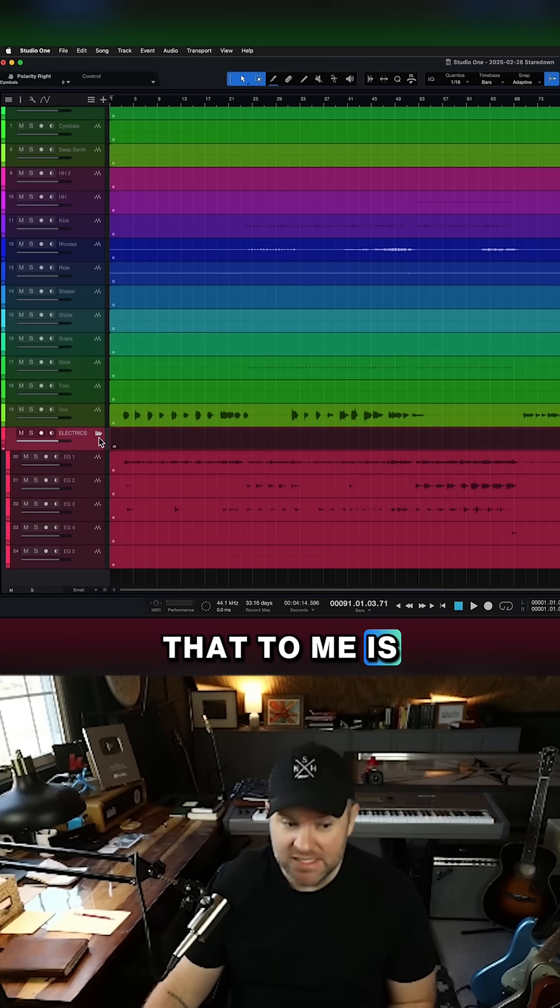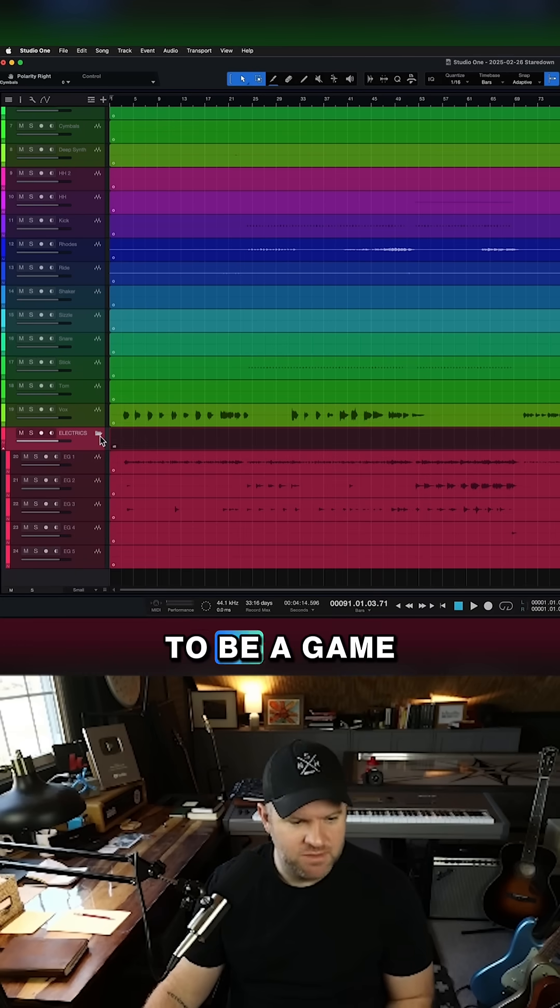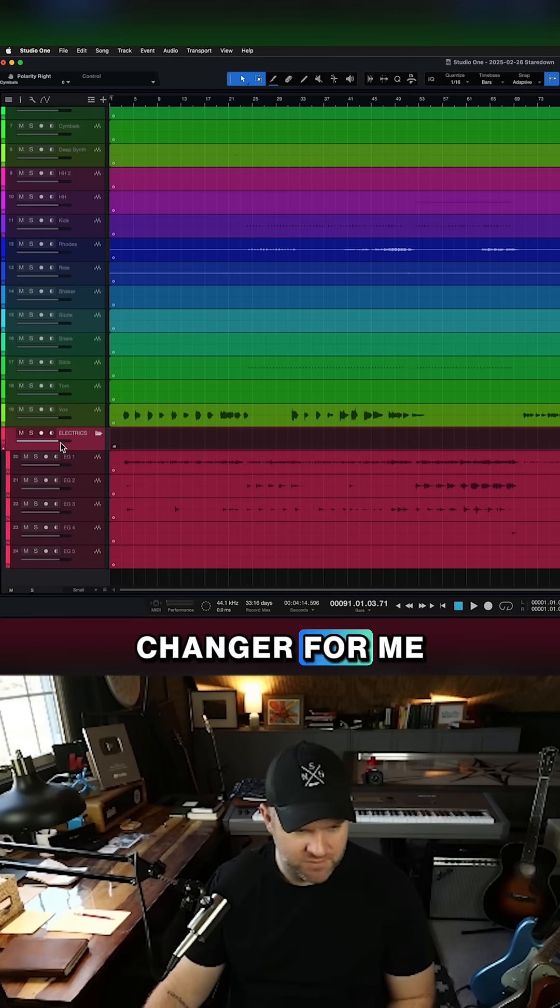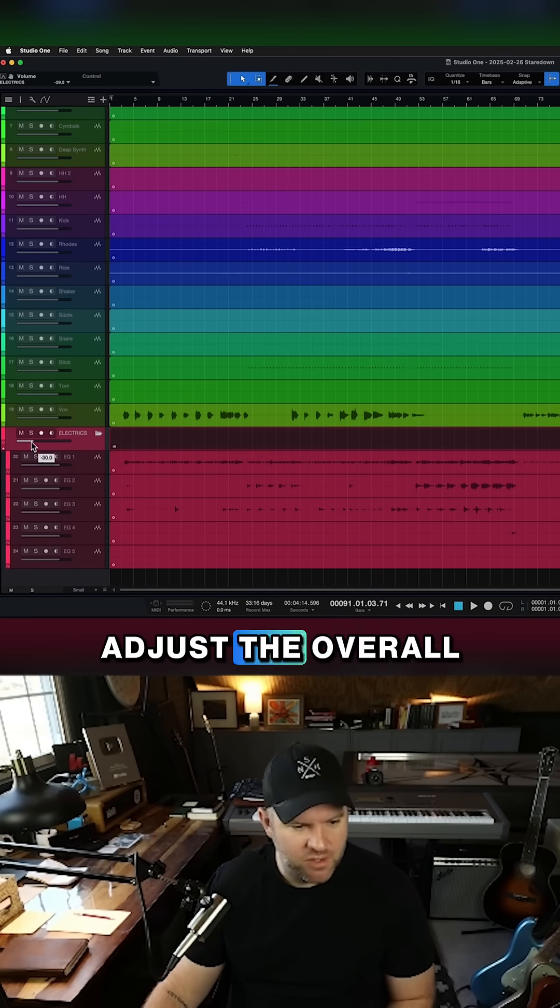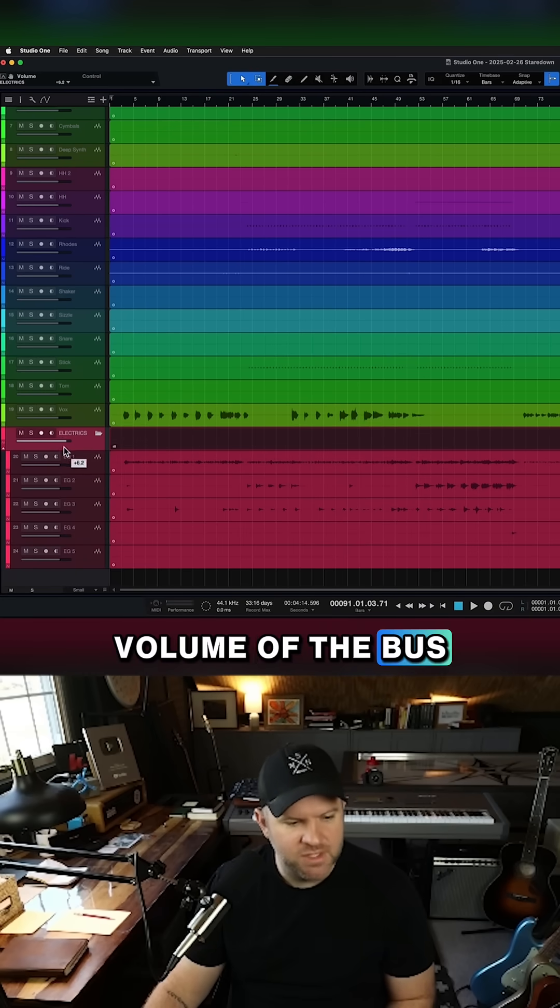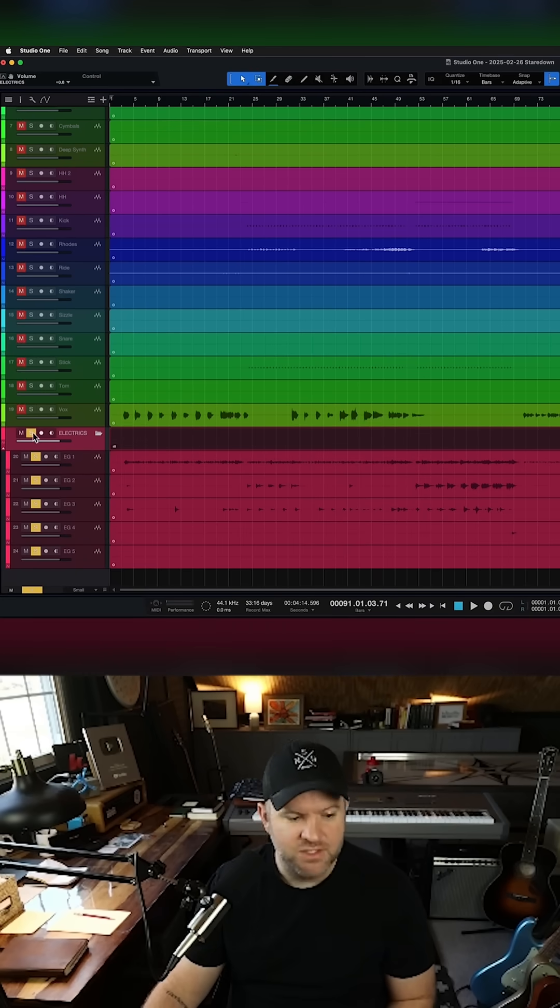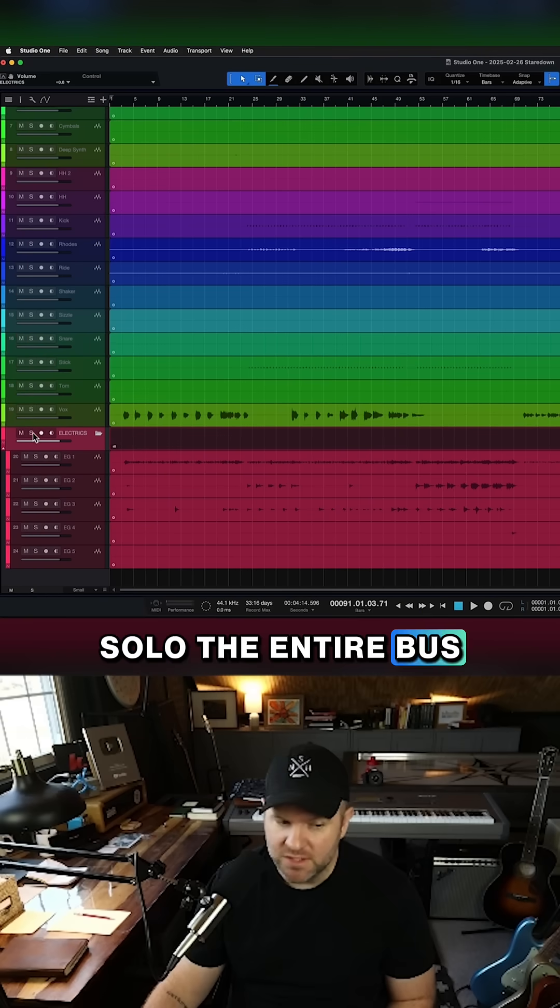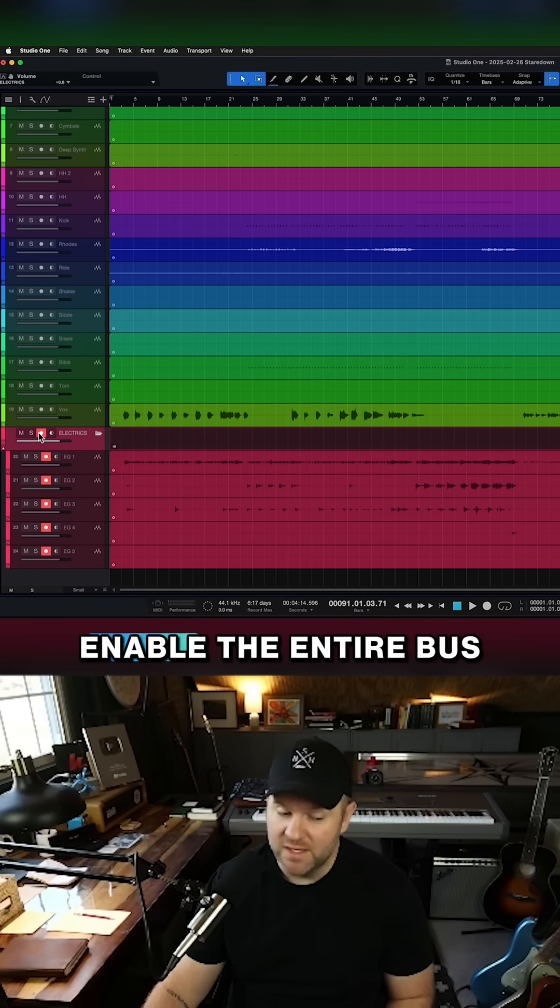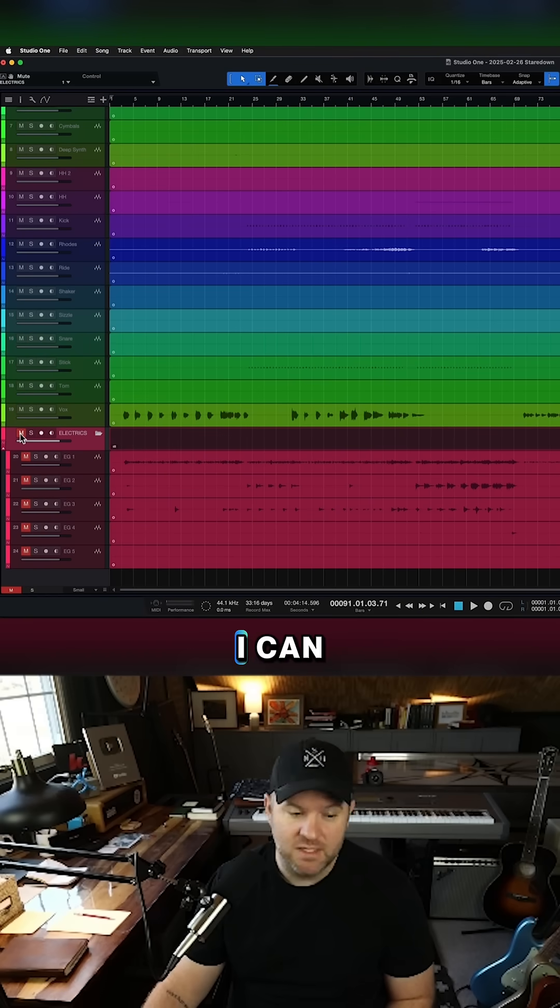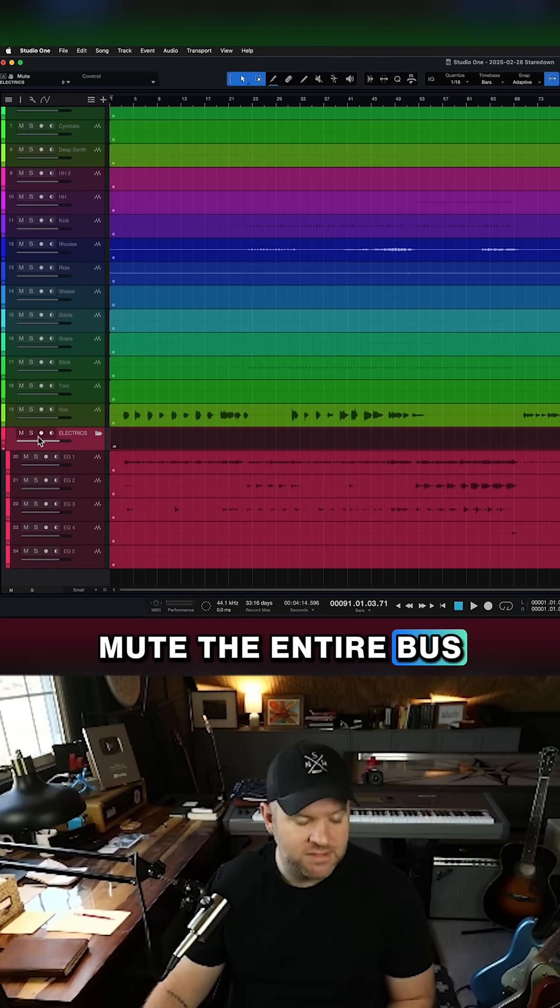That, to me, is and continues to be a game changer for me. So now I can adjust the overall volume of the bus here. I can solo the entire bus here. I can record and enable the entire bus. I can mute the entire bus.